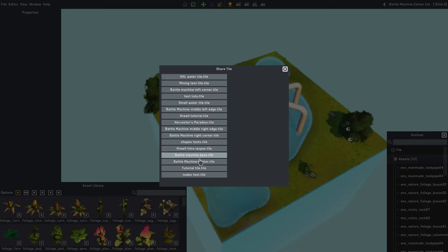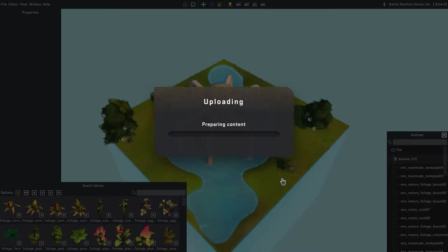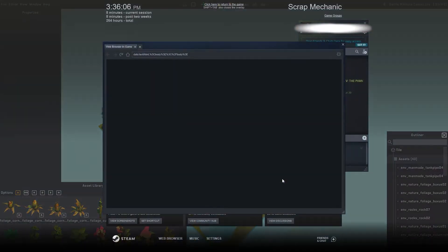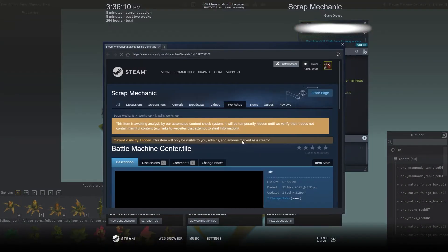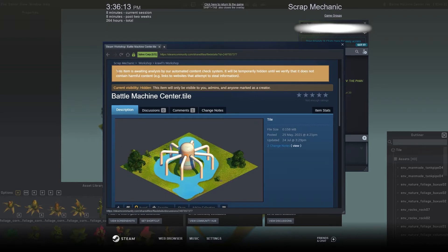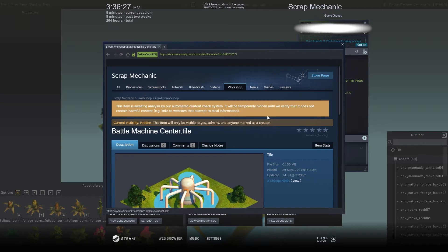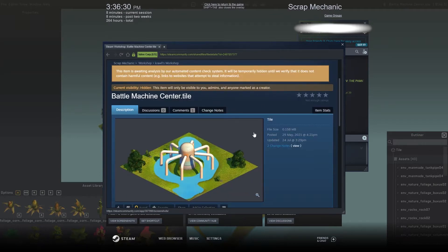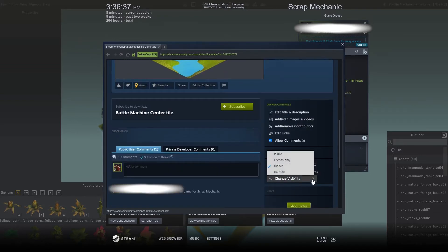Then press Share, and I find the one I want — actually I didn't even need to open it, I just select it from the list right here. So right now it's the battle machine center tile. Upload to the workshop, and then it's uploading. Wait a few seconds and then this opens up in the workshop. You'll get a warning that says your creation needs to be analyzed — they don't want vulgar or inappropriate things uploaded, so it's gonna be analyzed by a bot.